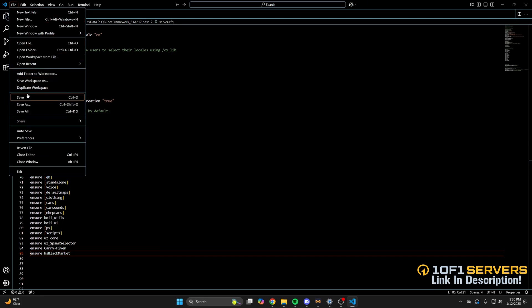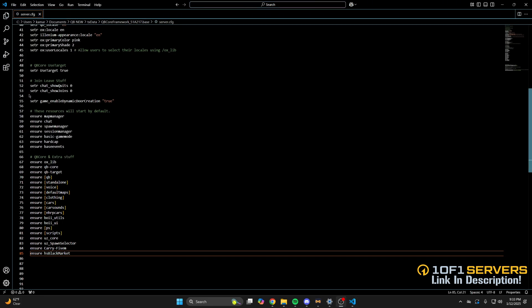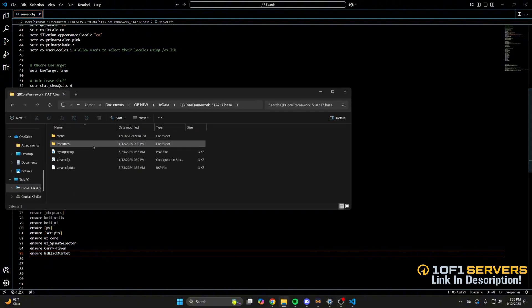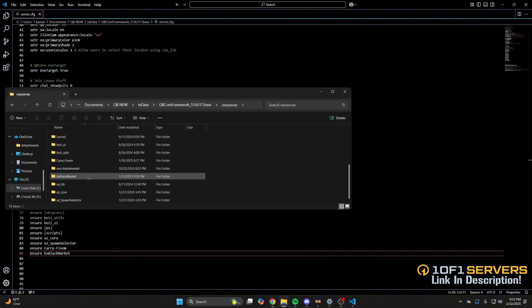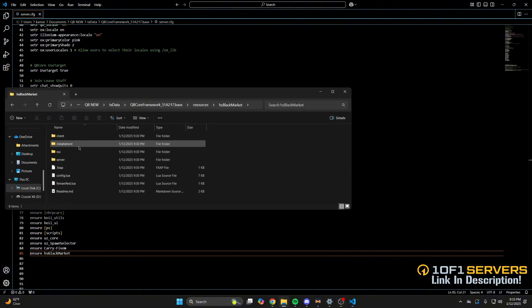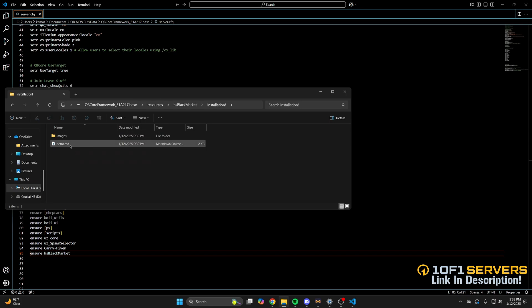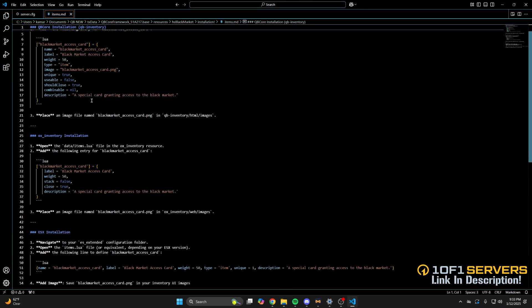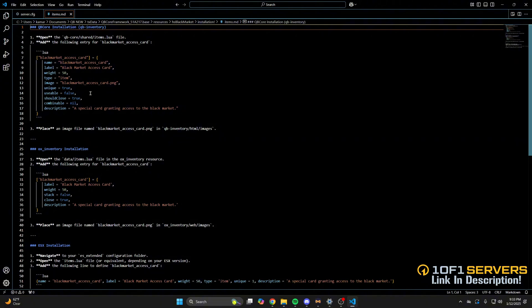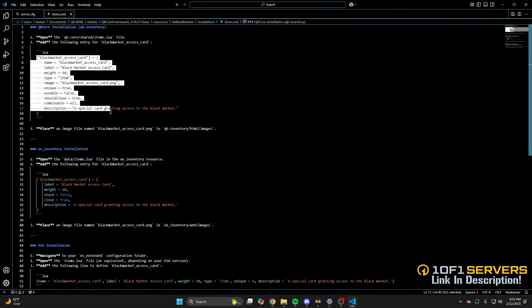Next, there is an item and image to add, so go back to your resources and find the black market. Then go into the installation folder and open the items MD. Then choose the section that fits your server. I'm using QB with QB inventory, so I'll be copying the item here.